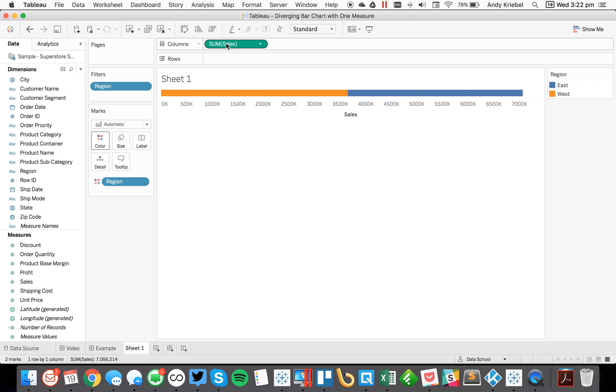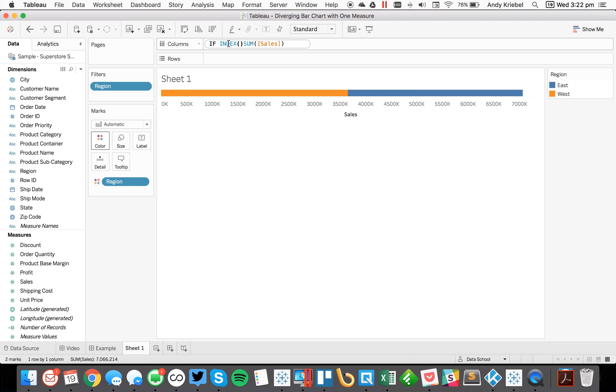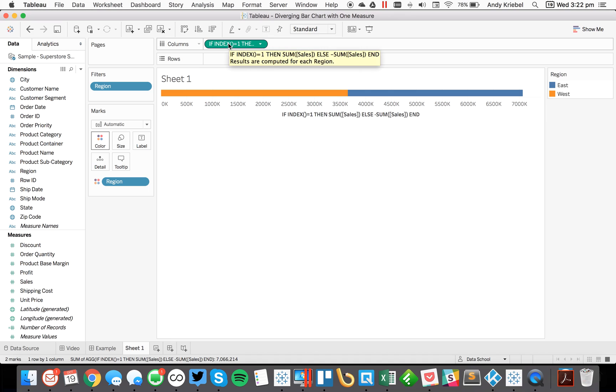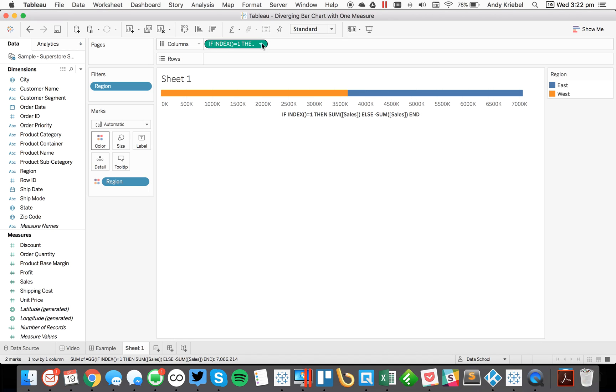So to do that, I'm going to double click on my sales field in my column shelf and I'm going to write a little formula. I'm going to say if index, which is a table calculation, equals one, then give me the sum of sales. Else, give me the negative sum of sales, end.